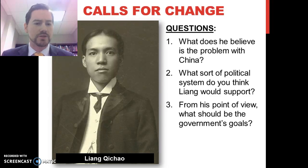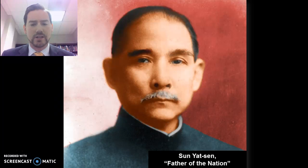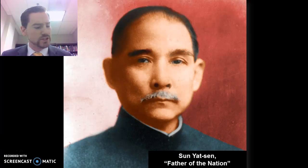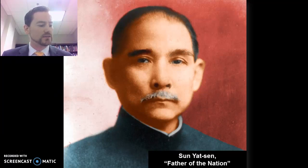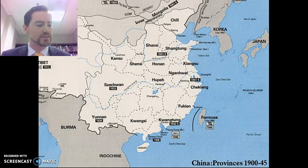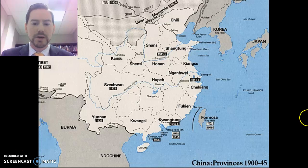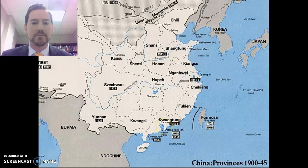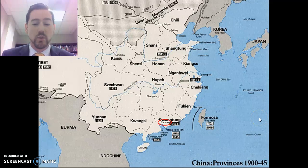Crucial to any understanding of China in the 20th century is Sun Yat-sen, who is often called the father of the nation, and for very good reasons. We're going to briefly overview Sun Yat-sen — where he was from and where he lived. He was from Guangzhou, also known as Canton, from a fairly well-off peasant family.